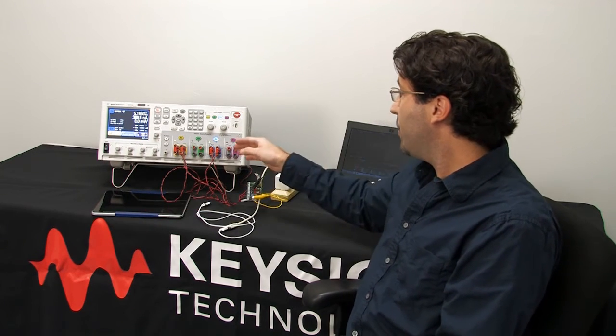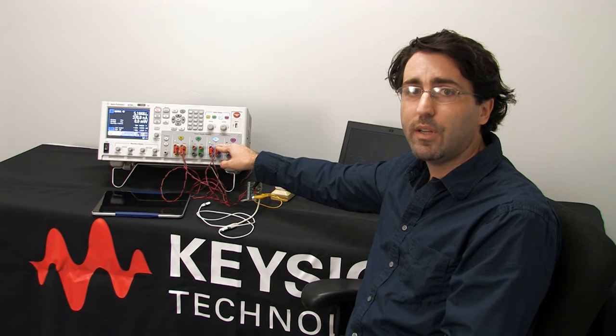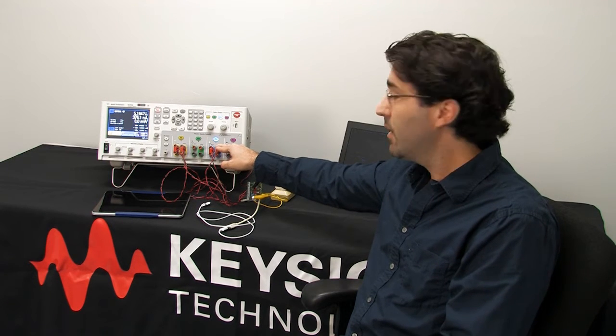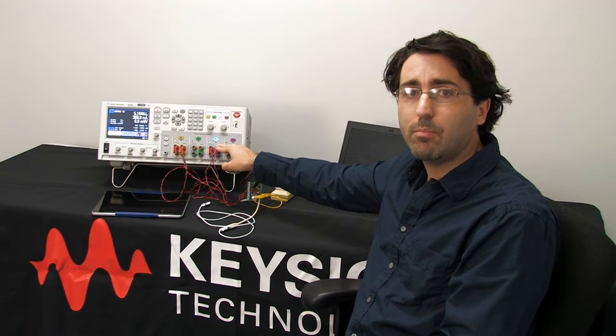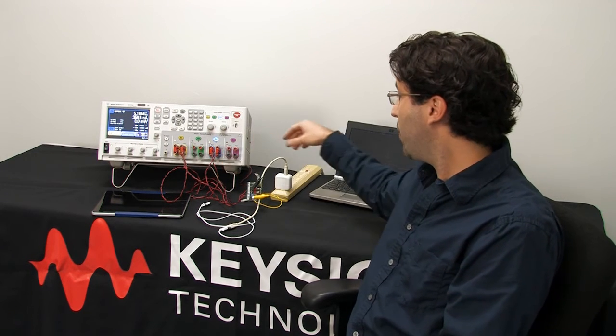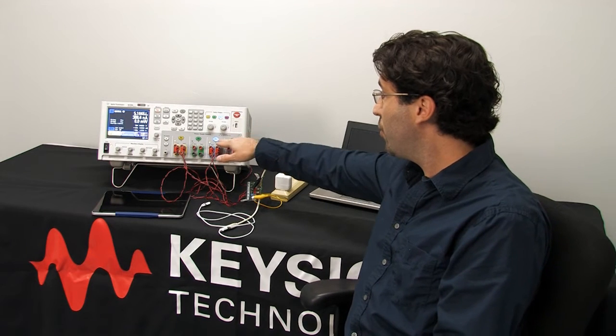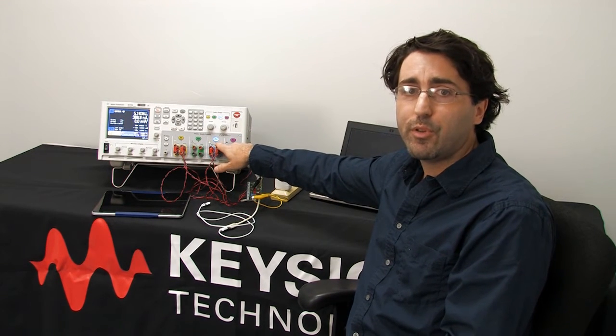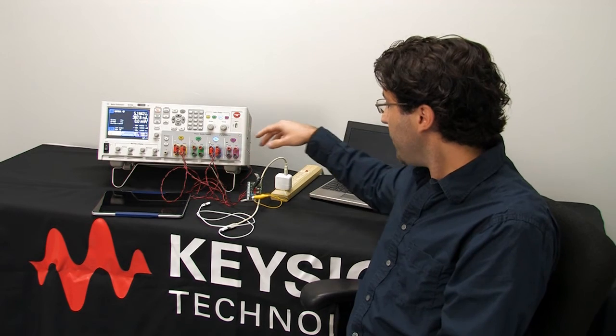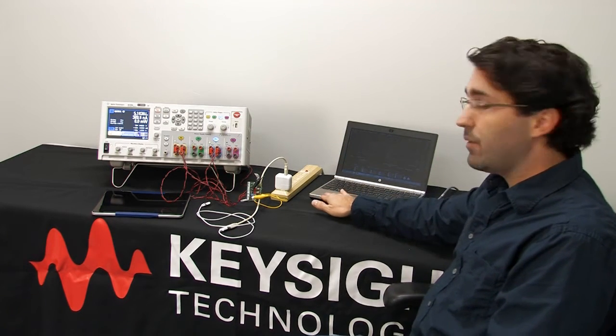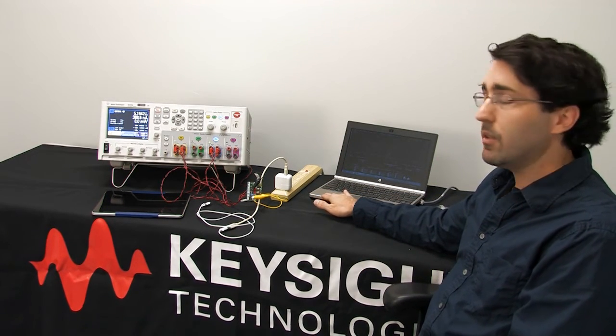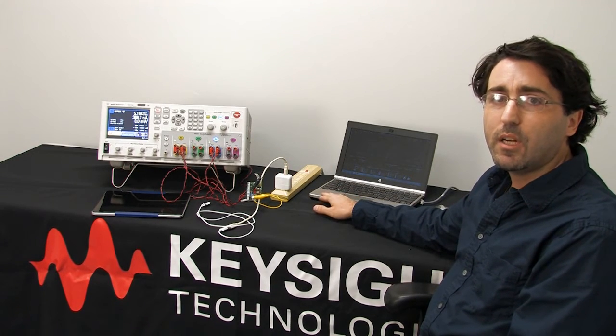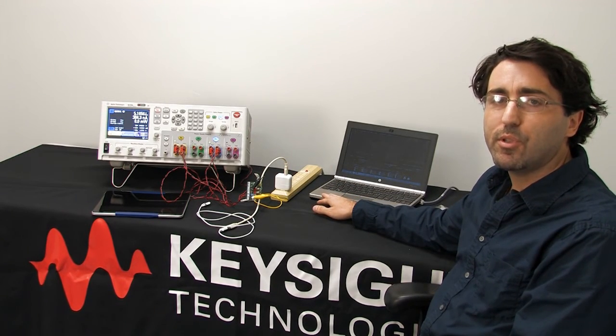I also have in channel three our N6781A SMU. It's our older one. It goes up to three amps, and today I'm using it in current measurement mode where we're passing the current from our charger through the SMU to measure the current only. Finally, we'll be using the 14585A software to interface with the DC power analyzer mainframe to set up our measurements and analyze the results.